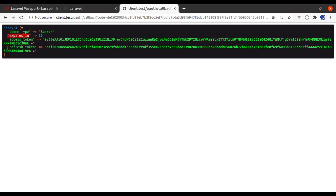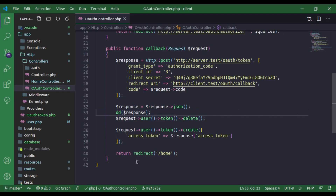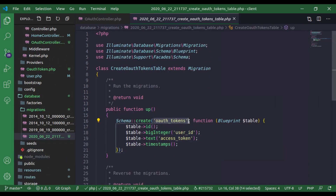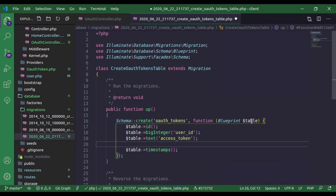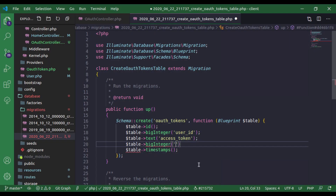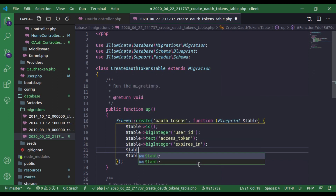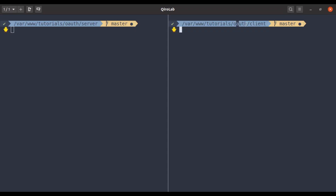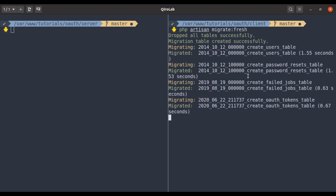Next, I will store the expiring time and refresh token in the OAuth tokens table in the client app. Let's go to the editor, navigate to database/migrations. Here is the oauth_tokens table. I'll add a new column — dollar table bigInteger for the expires_in column. And next, dollar table text for the refresh_token column. Now in the terminal, in the client app, I'll run php artisan migrate:fresh. It's done.